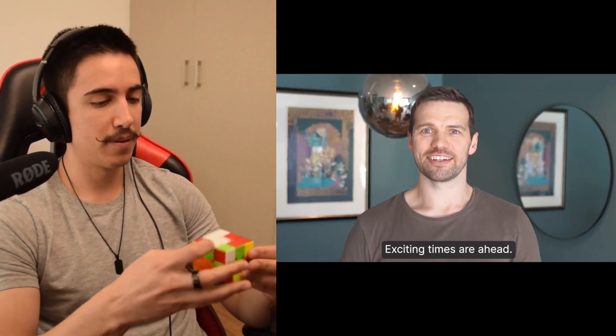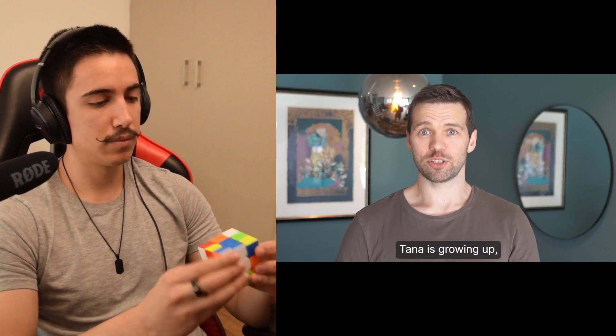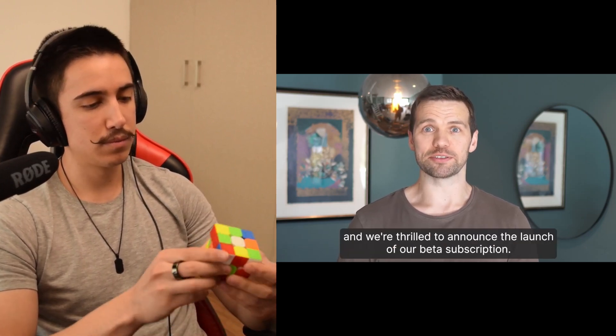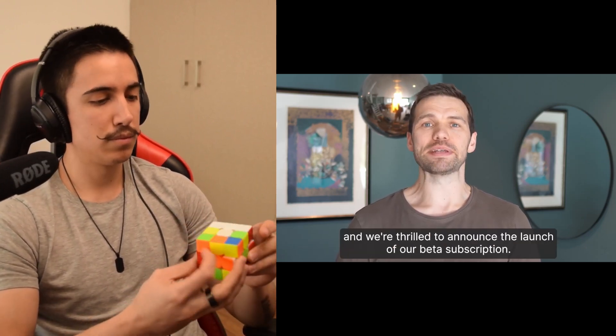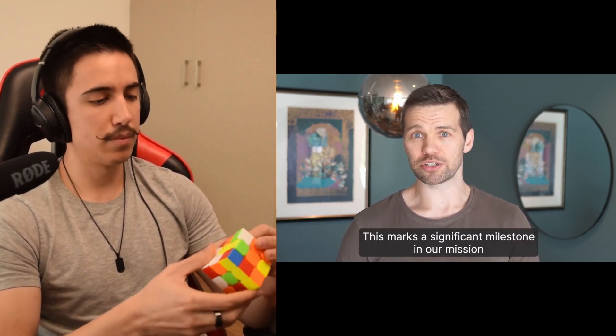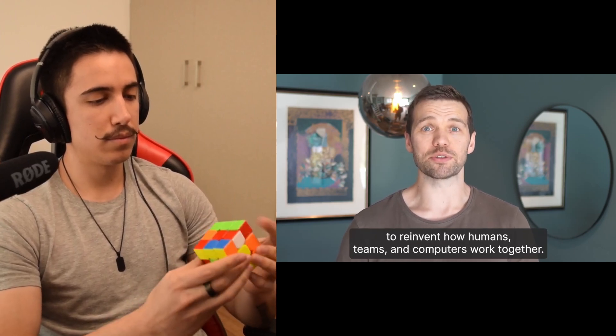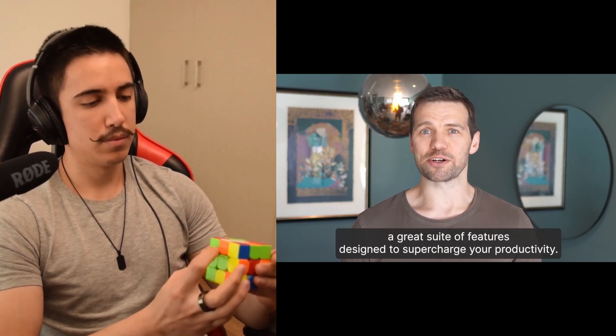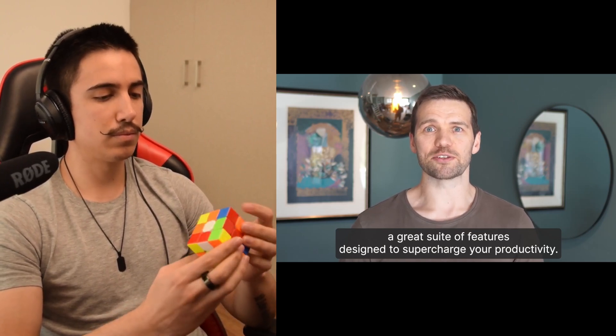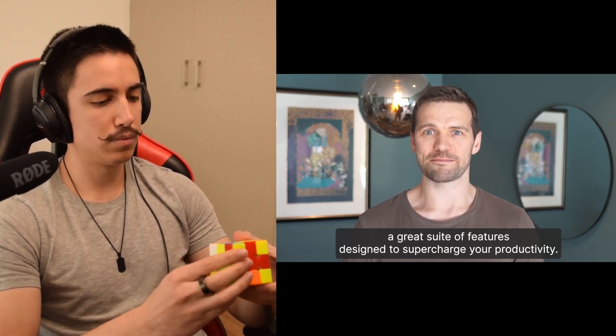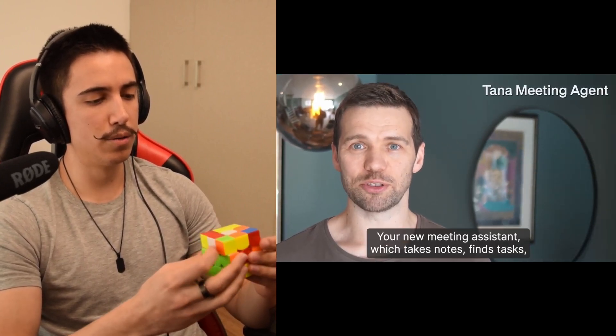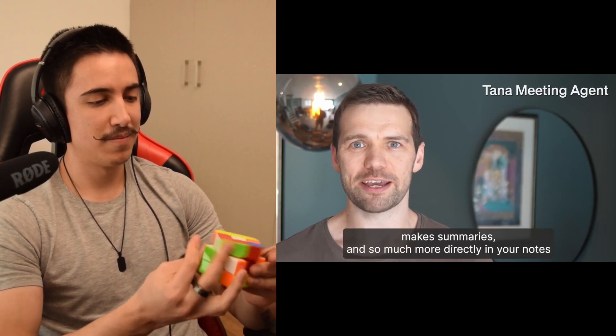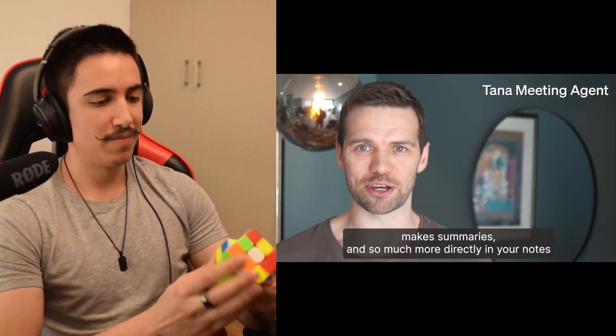Hey, Tanarians, exciting times are ahead. Tana is growing up, and we're thrilled to announce the launch of our beta subscription. This marks a significant milestone in our mission to reinvent how humans, teams, and computers work together. With TanaCore, we're introducing a great suite of features designed to supercharge your productivity. Here's what TanaCore brings to the table. Our first AI agent, your new meeting assistant, which takes notes, finds tasks, makes summaries, and so much more directly in your notes.